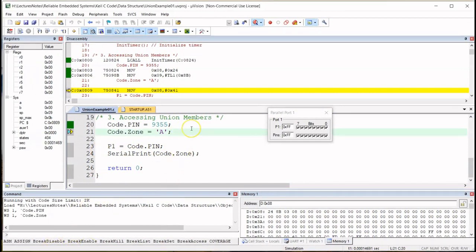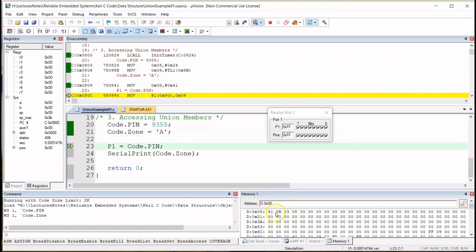Let's move on to the next step. Watch location 0x08 — it currently contains 0x24, which is the upper byte of pin. Now watch what happens when I step through the next line: code dot zone assigned uppercase A. Location 0x08 now contains 0x41. As we remember from the previous demonstration, 0x41 is the hex code for uppercase A.